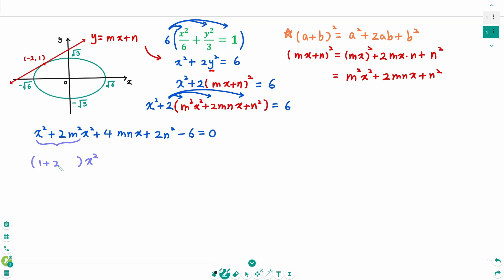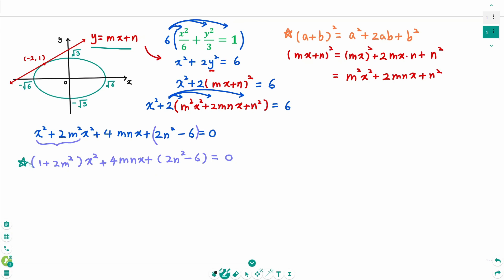The fact that this tangent line touches the ellipse means this equation has one solution. That means the value of the discriminant of the quadratic equation must be 0. Using the formula ax² + bx + c = 0, the discriminant b² minus 4ac equals 0.